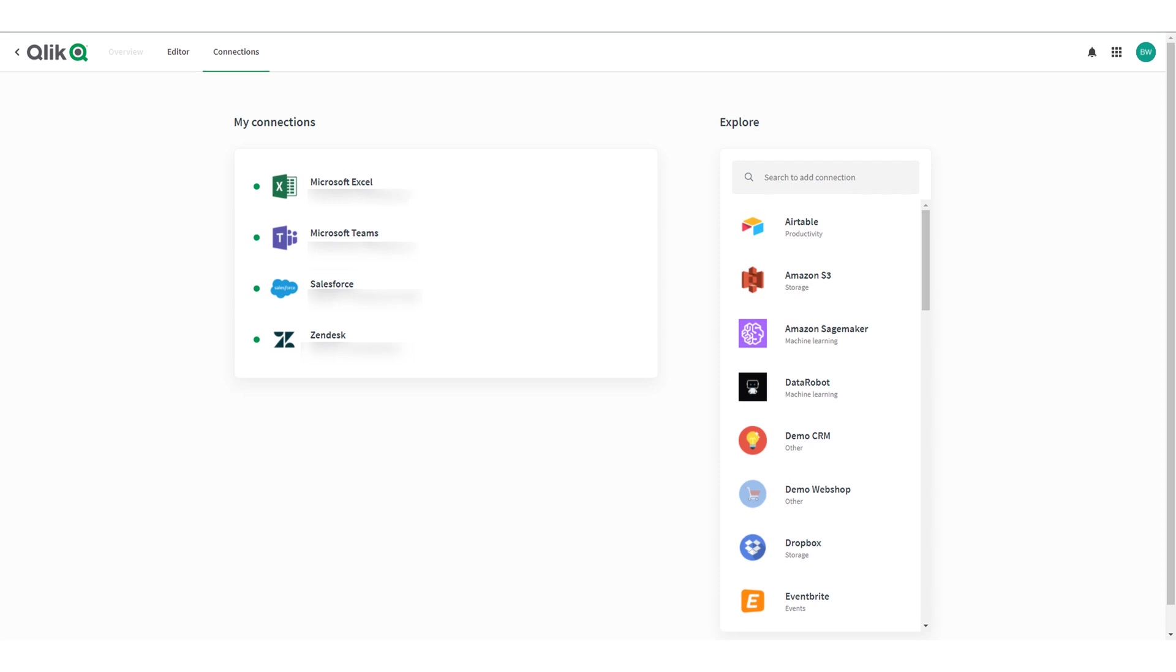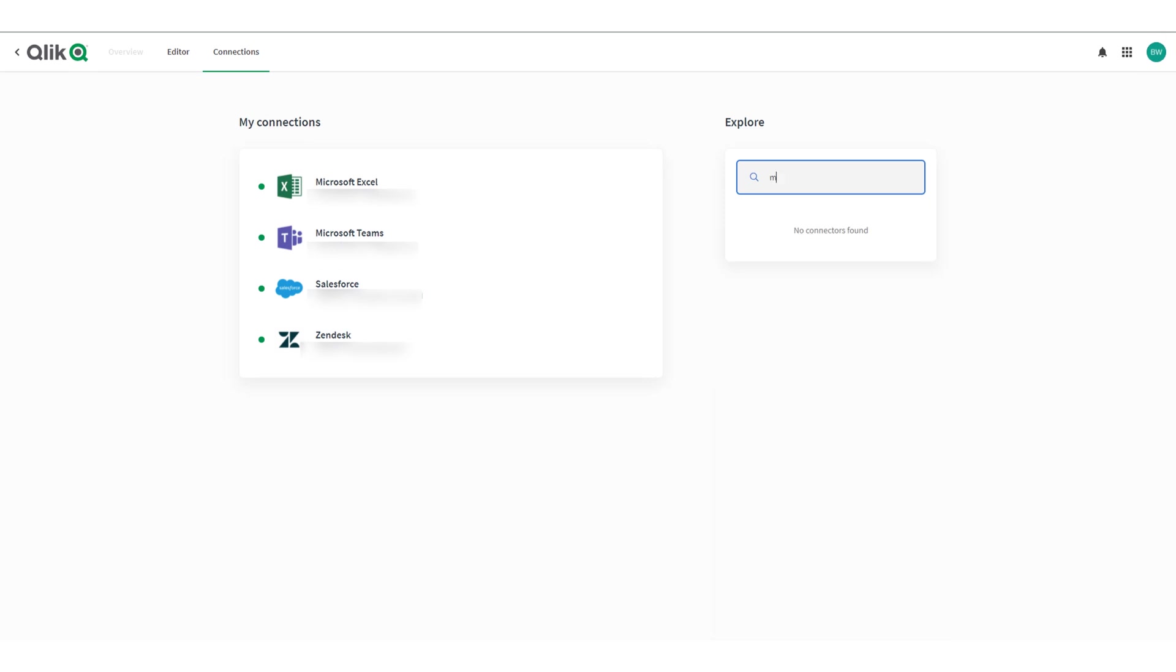In the explore section search for email and press add next to the mail icon.